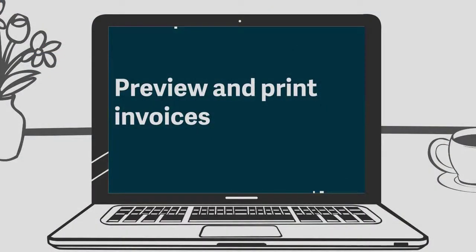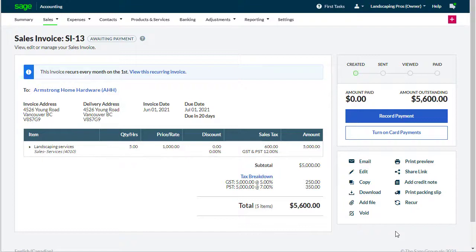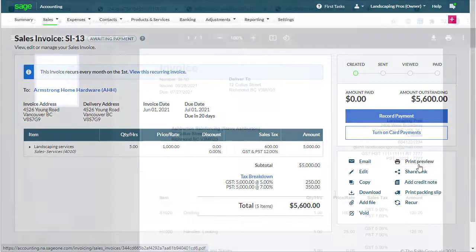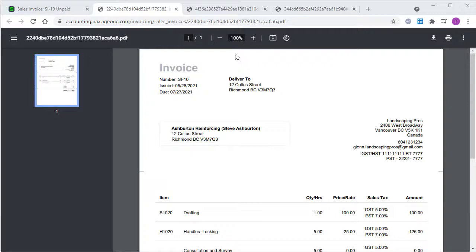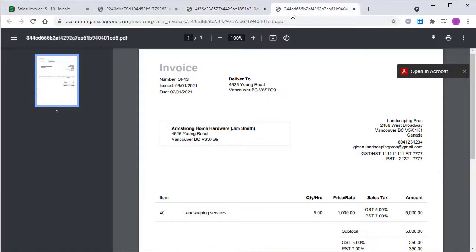Preview and print invoices. Previously, if you needed to preview invoices, you would have saved them as PDFs. Now you can preview your invoices quickly using the new Print Preview option to open one or many invoices at once, so you can ensure your invoices are correct and reflect your brand.